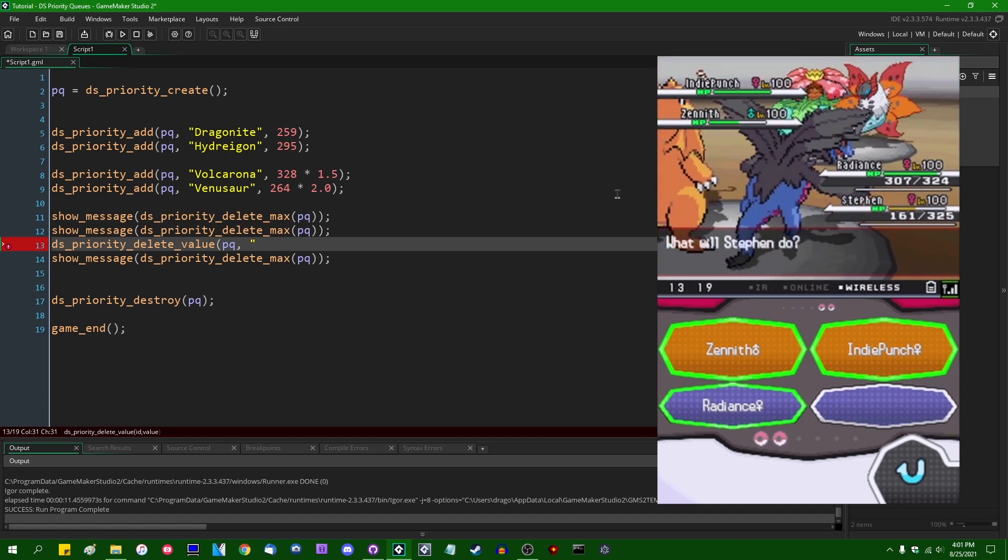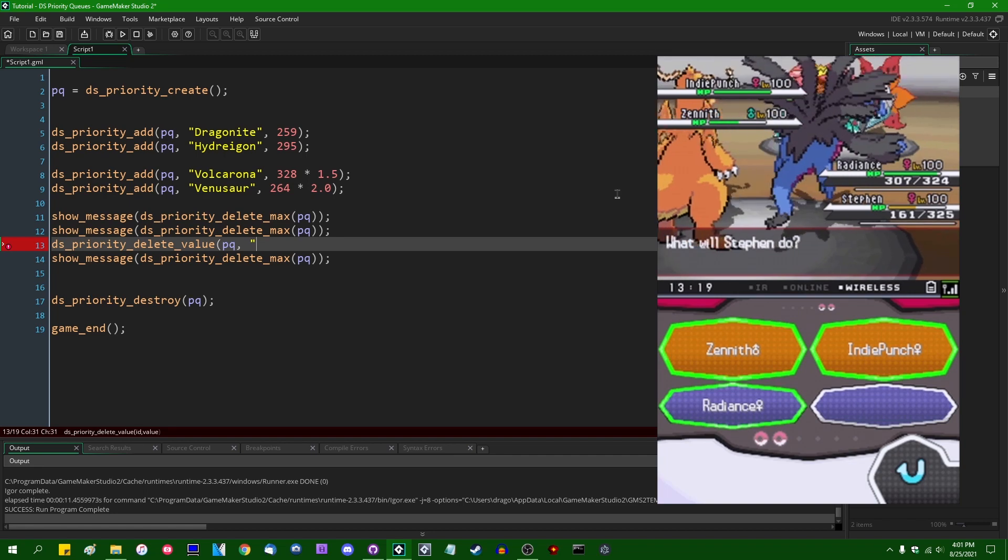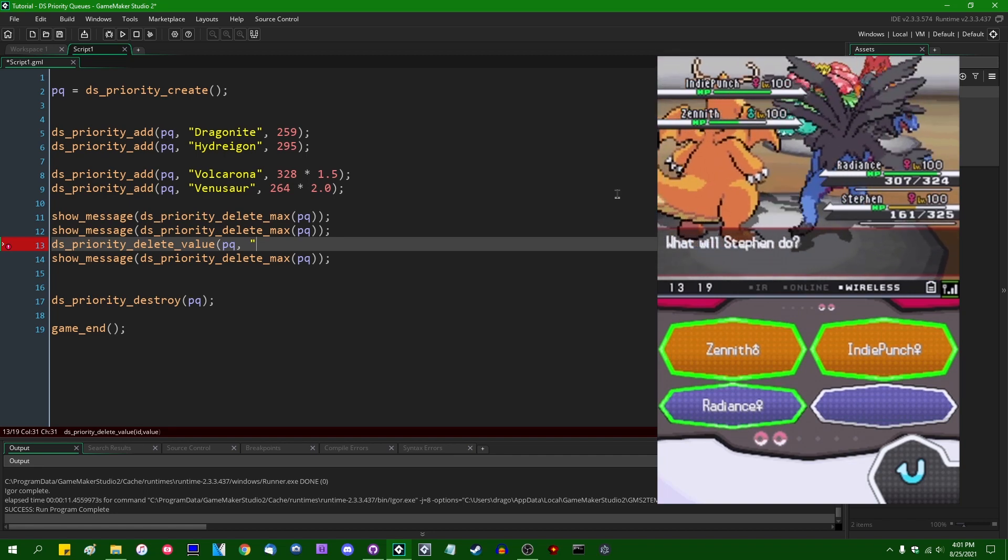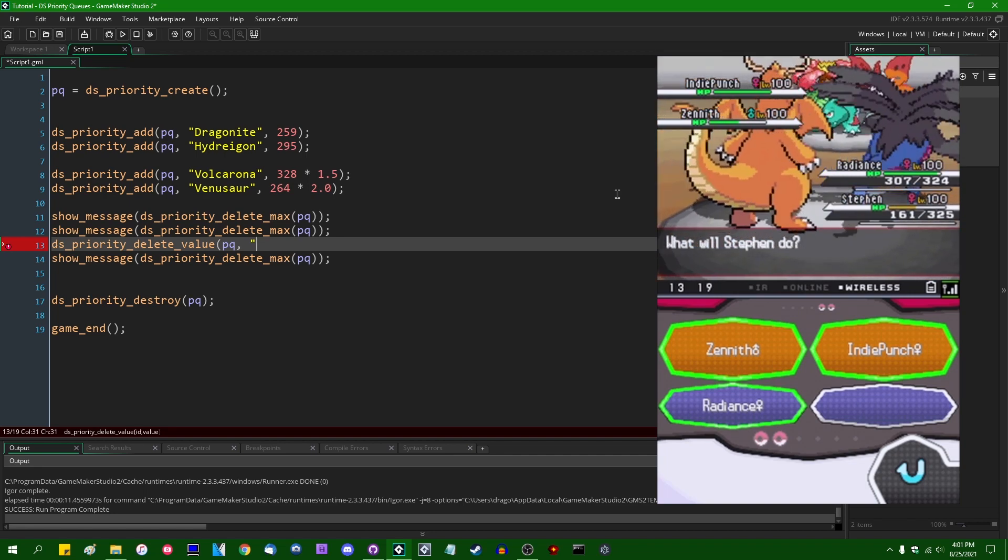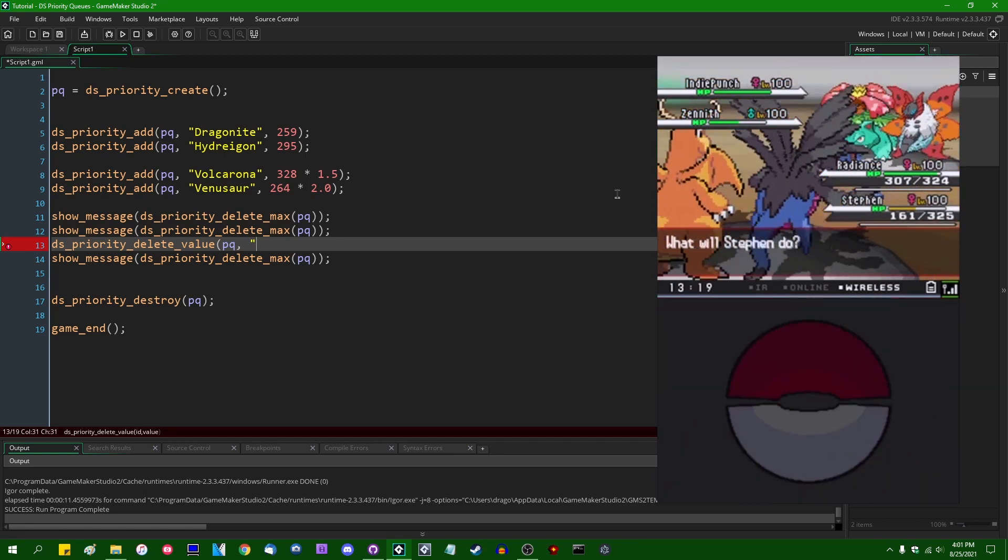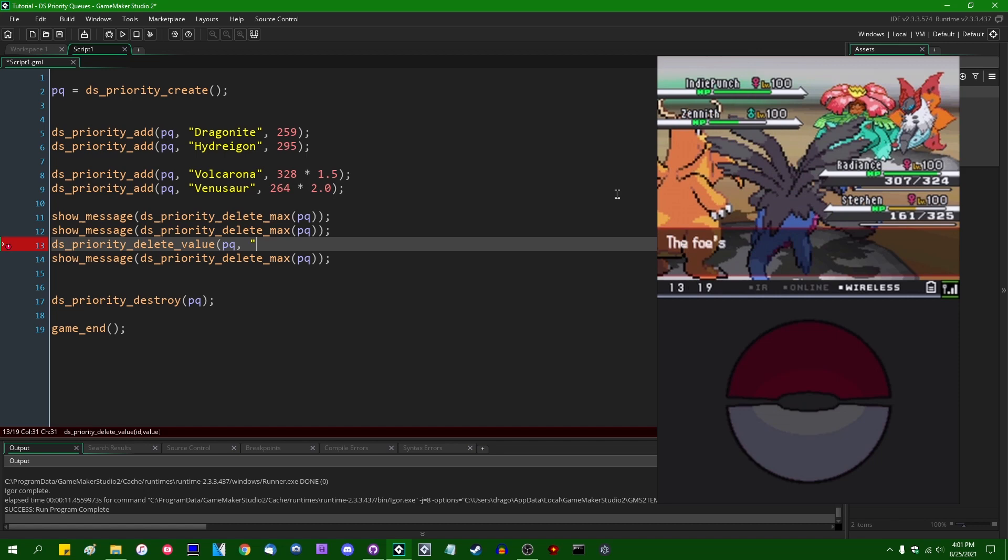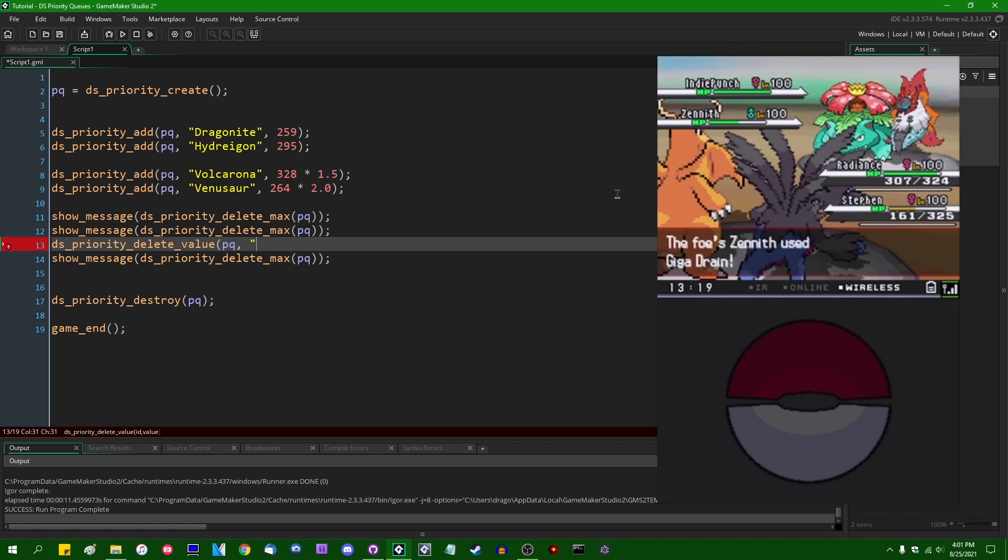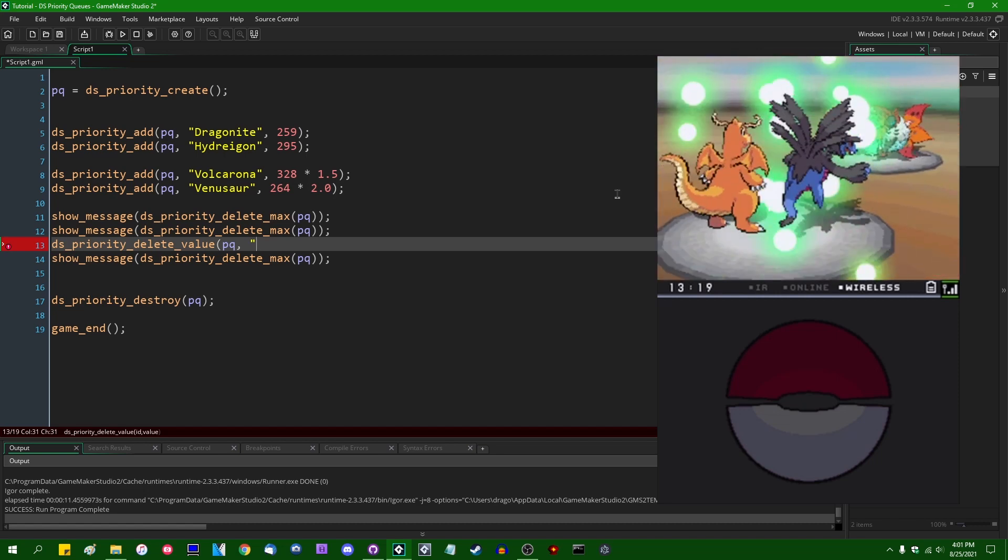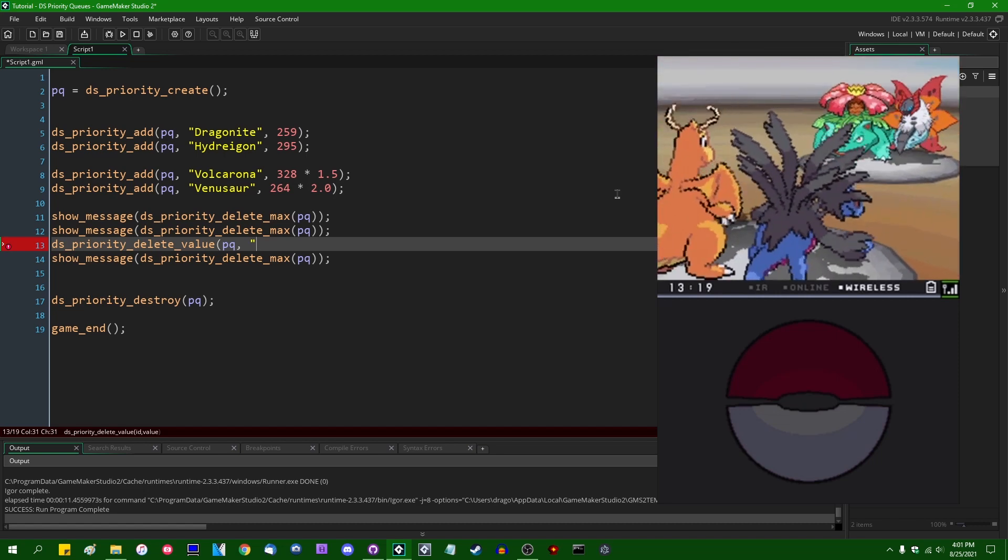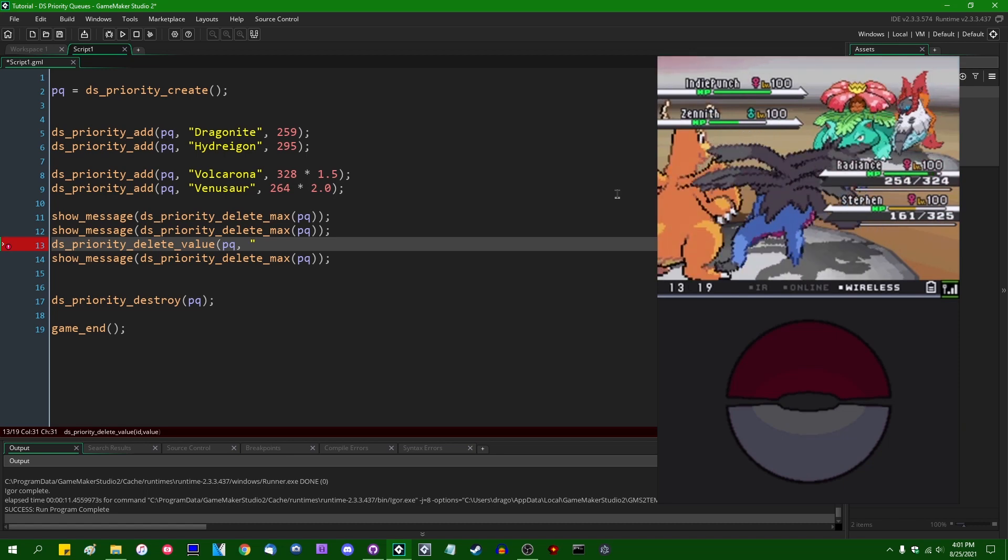That is going to take Steven Loney down before he's able to get his attack off. Sorry, Steven. And to simulate that, to represent that, we can say DS_Priority_Delete_Value, the priority queue and Hydreigon.